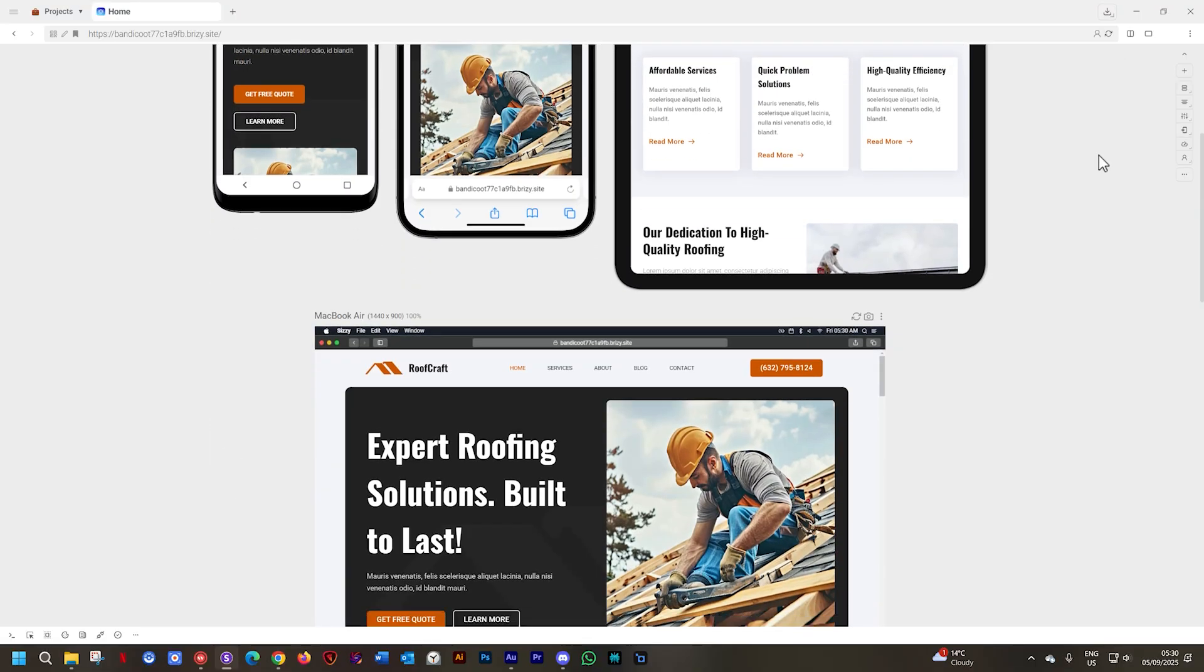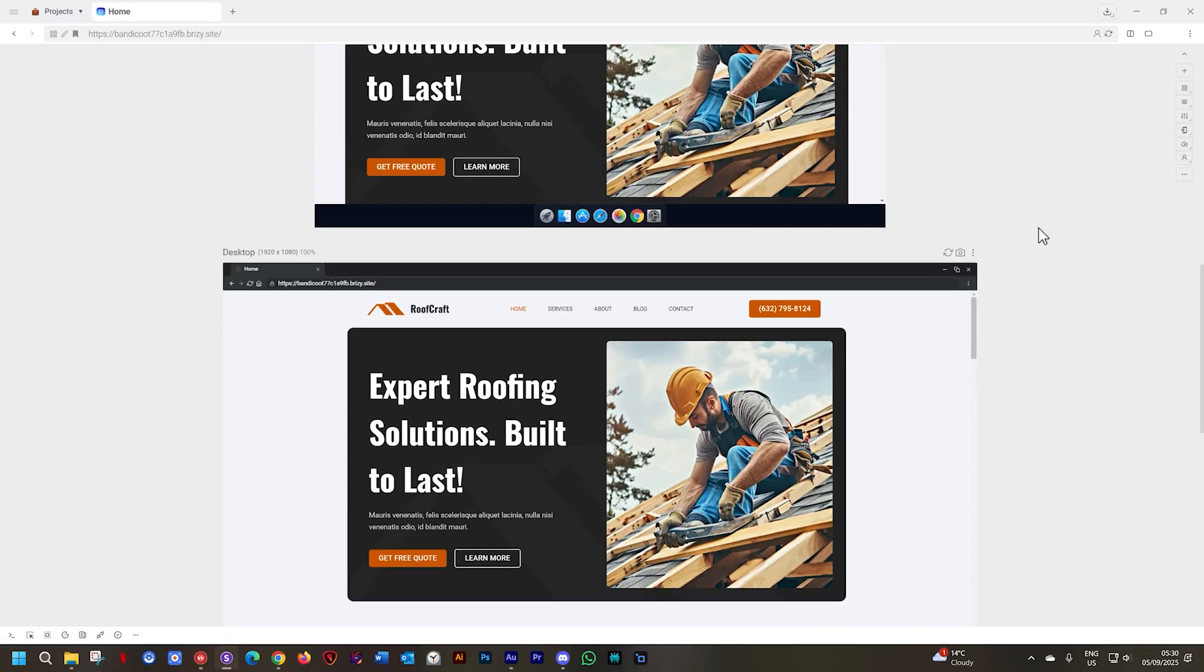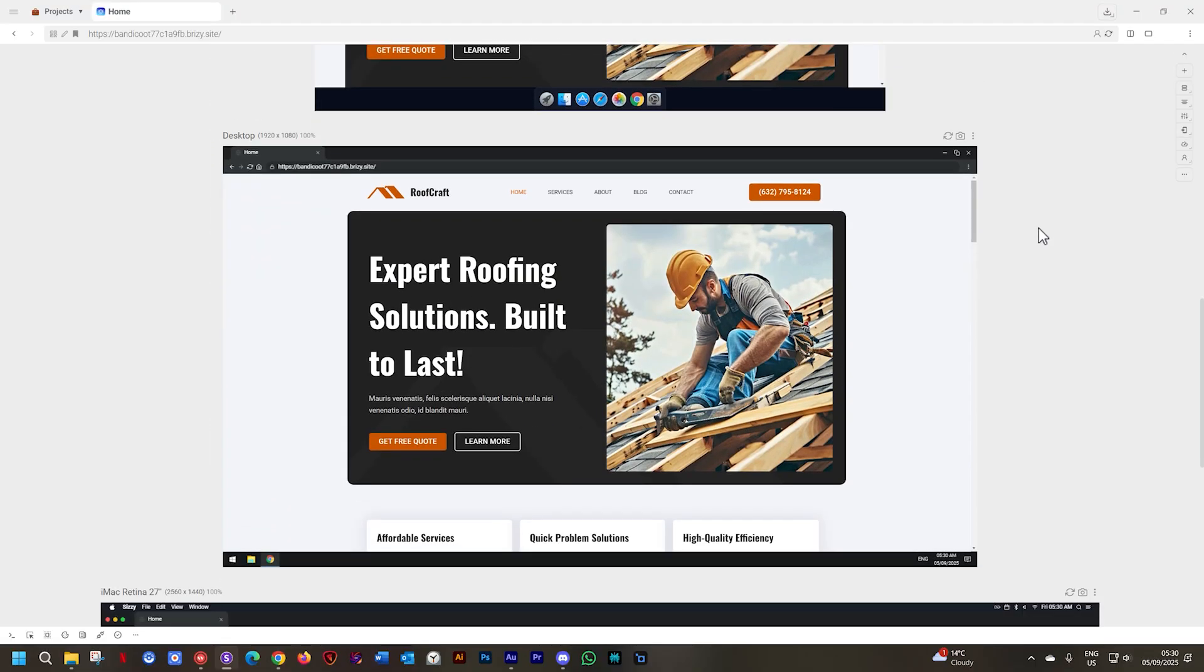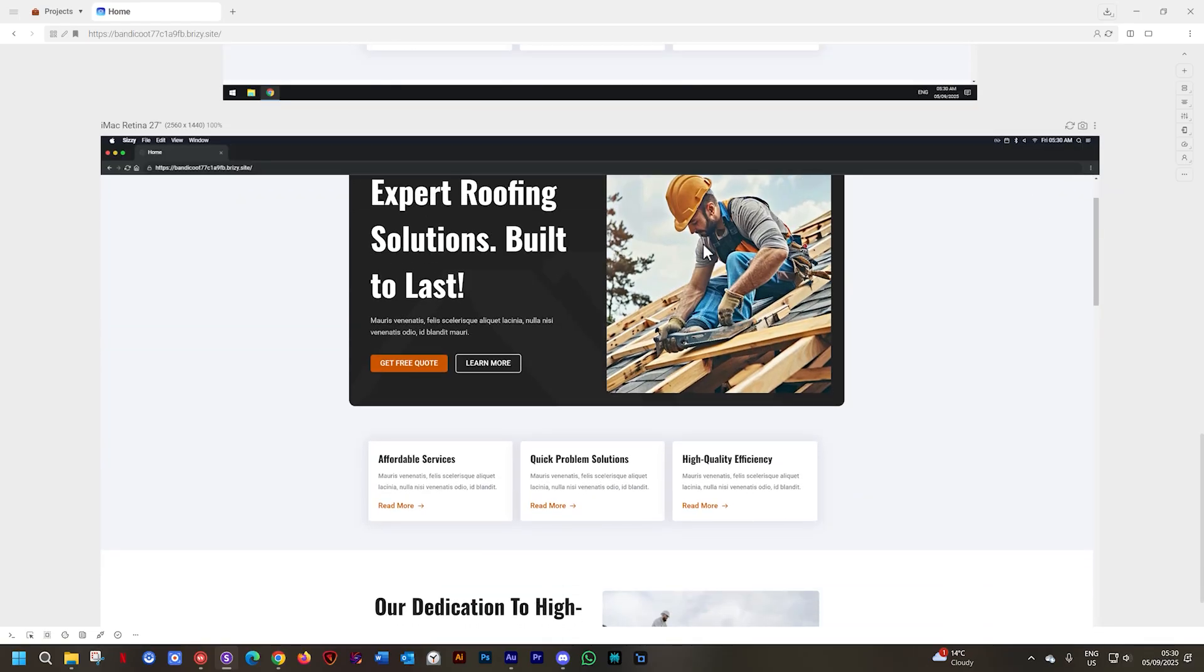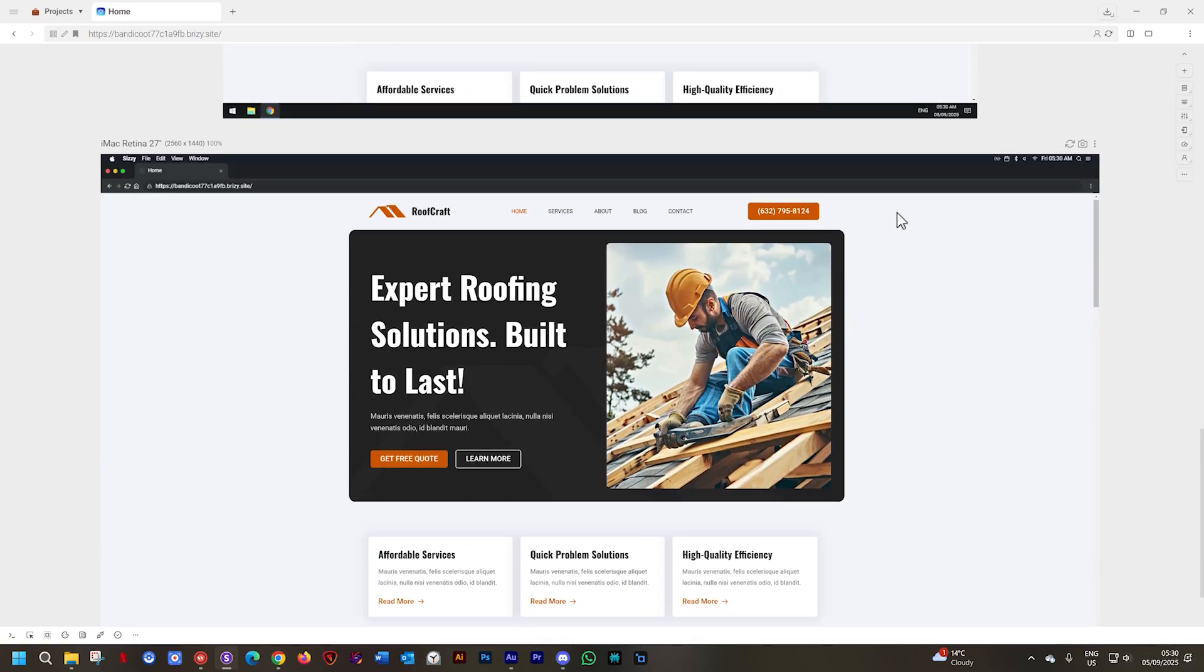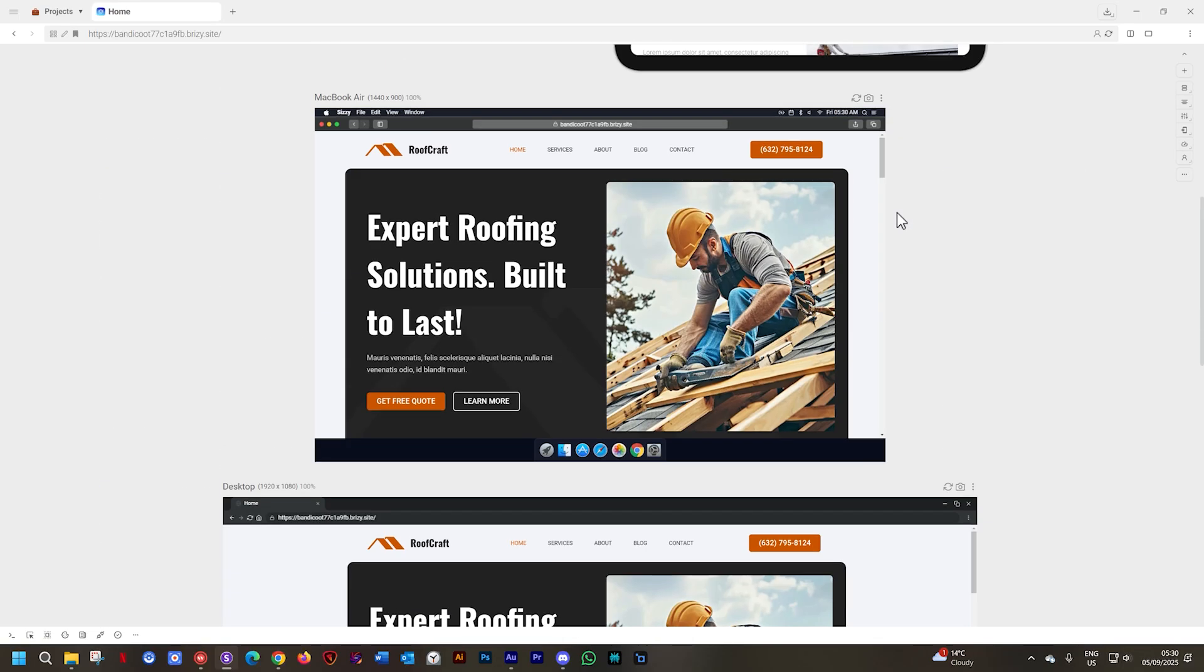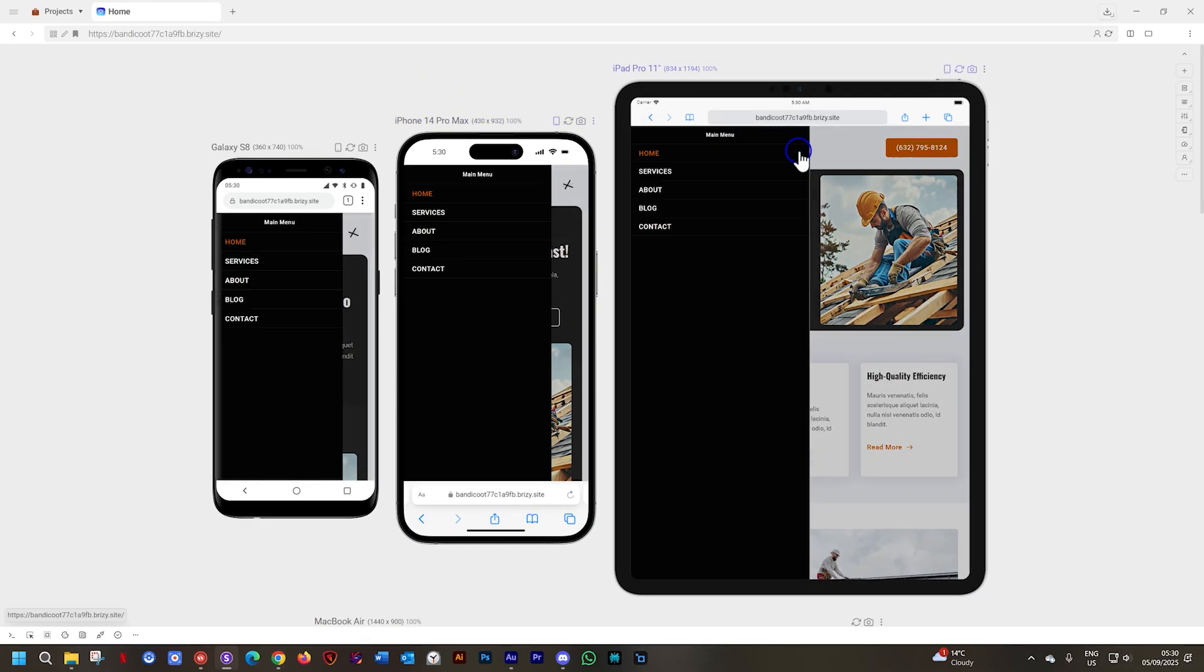I've reloaded this page, and you can see here, for my MacBook Air, as well as my desktop, as well as my retina monitors, we have the standard default menu. But for my tablet and mobile devices, we have the hamburger menu.